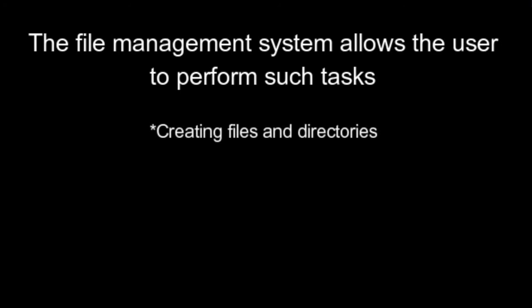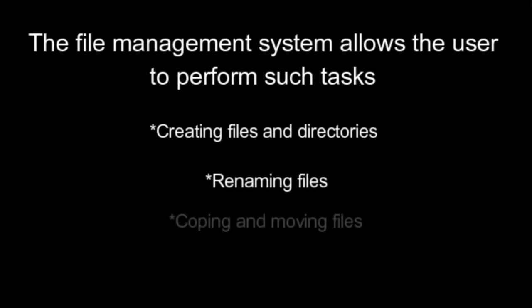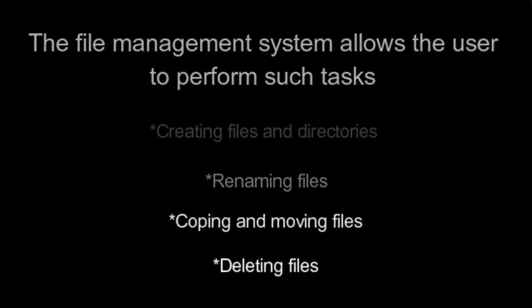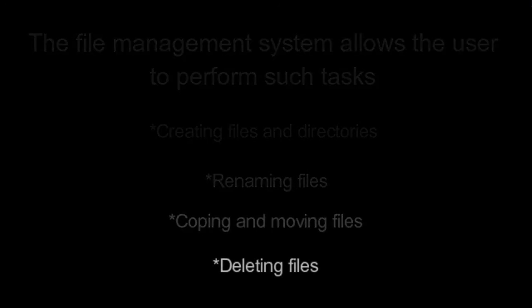File Management. The file management system allows the user to perform such tasks: Creating files and directories. Renaming files. Copying and moving files. Deleting files.